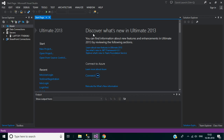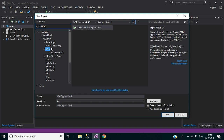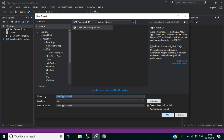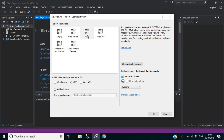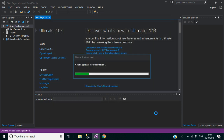Let's create a new project in Visual Studio 2013. Click 'New Project', select Web under Visual C#, then select ASP.NET Web Application. Name your application 'UserRegistration' and select the location where you want to save it. Click OK, select the MVC template, keep other options as is, then click OK.